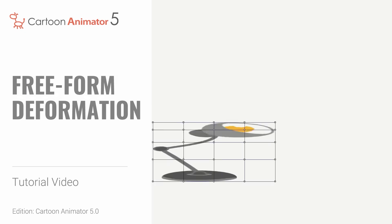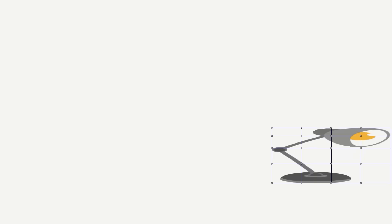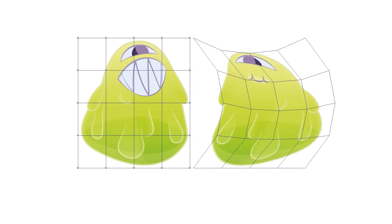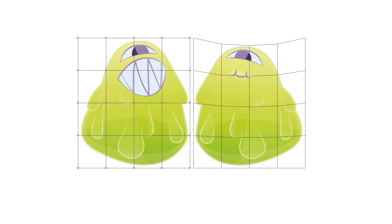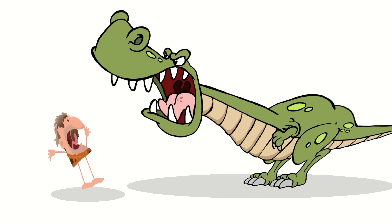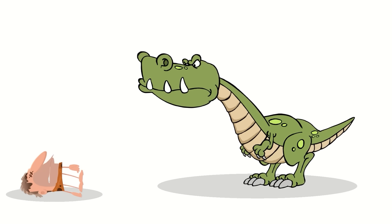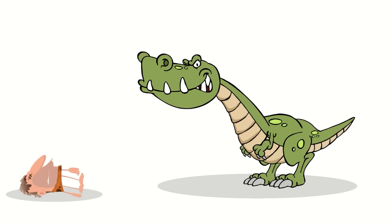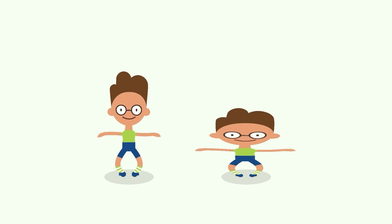Hey everyone, in this tutorial we're going to talk about the Freeform Deformation Tool with Cartoon Animator 5. This flexible tool can add a whole new layer of dynamic energy to your animations, allowing you to fully utilize animation techniques such as squash and stretch.